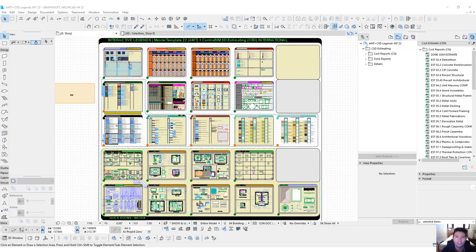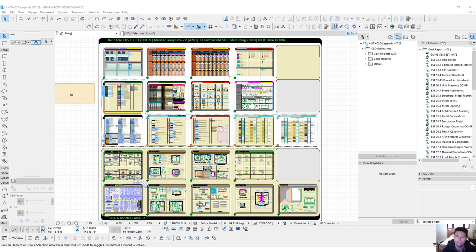Hi everyone, this is John here from ContraBIM. In this video I want to do a quick demonstration of the international metric version of master template enabled with the ContraBIM 5D estimating workflow.